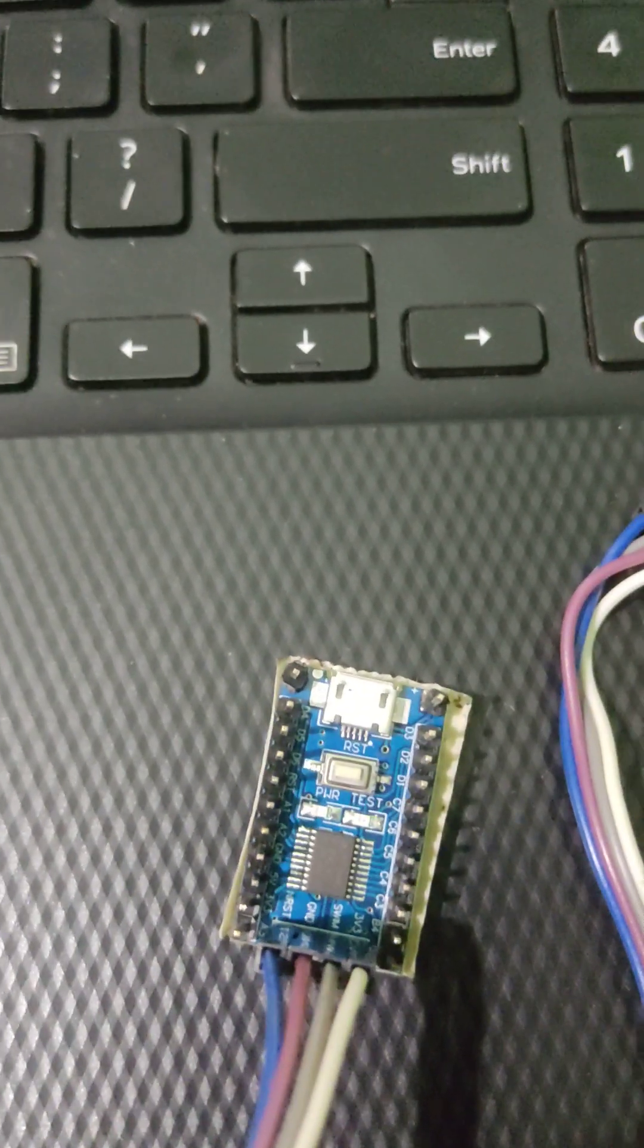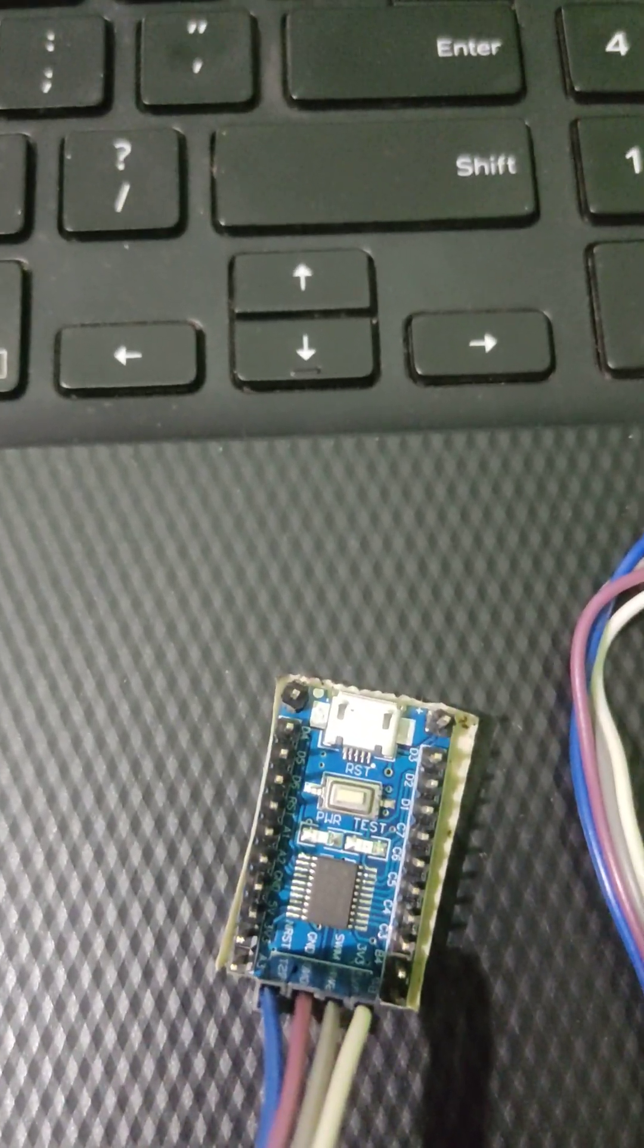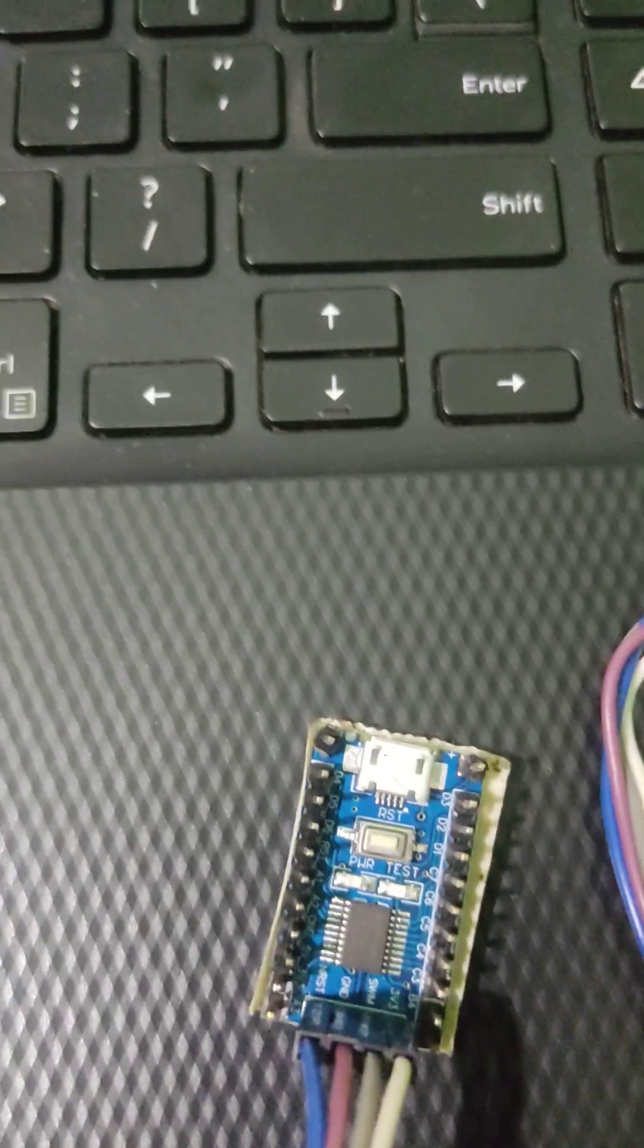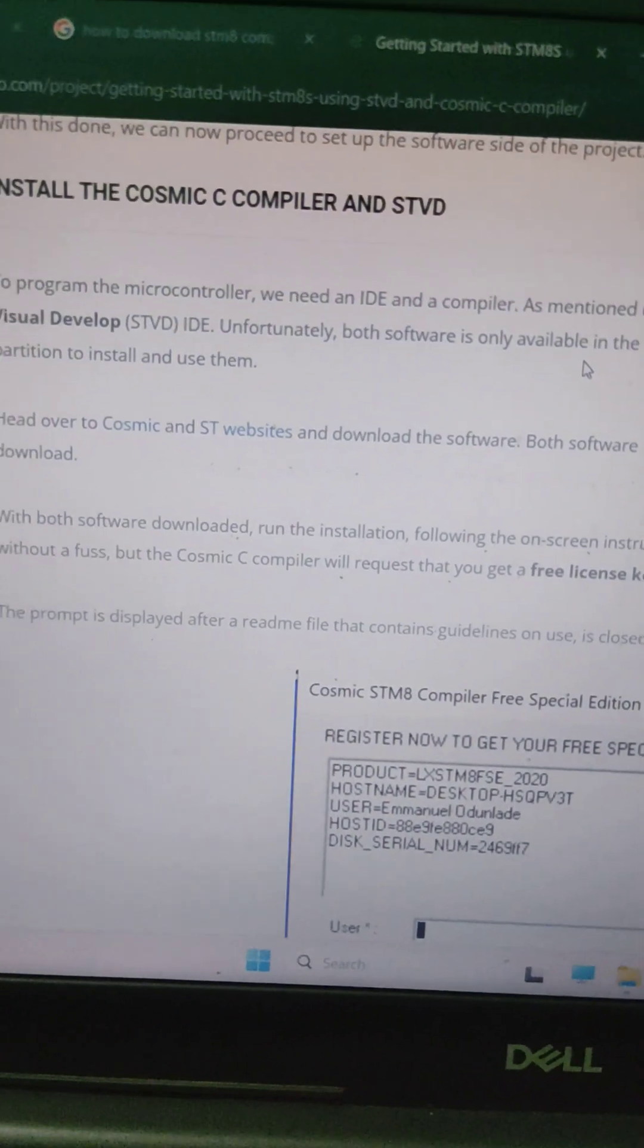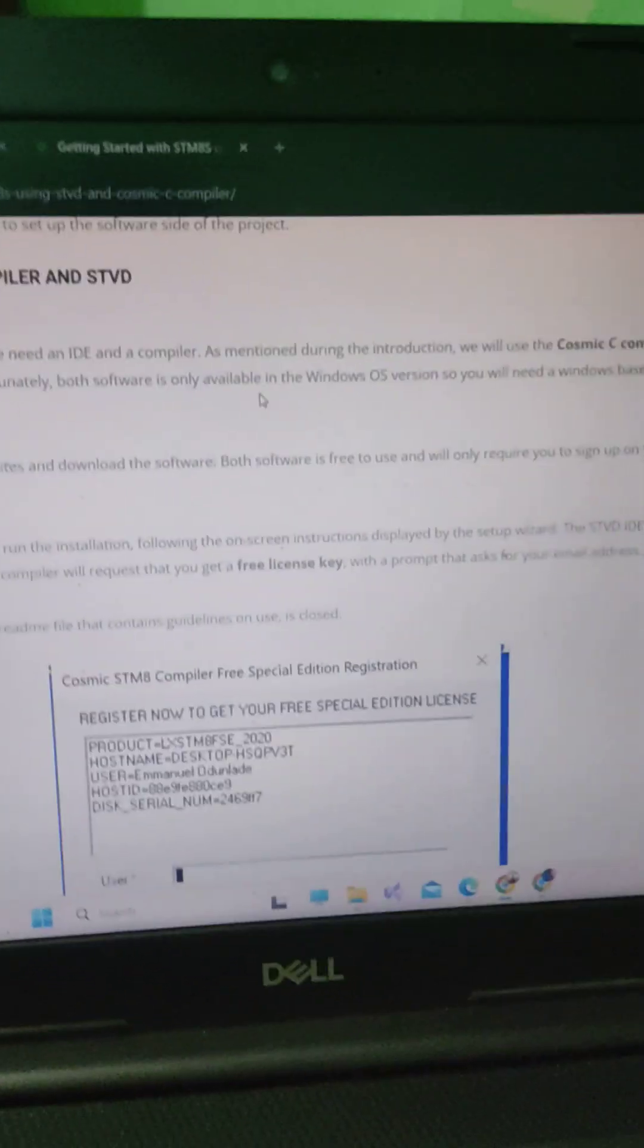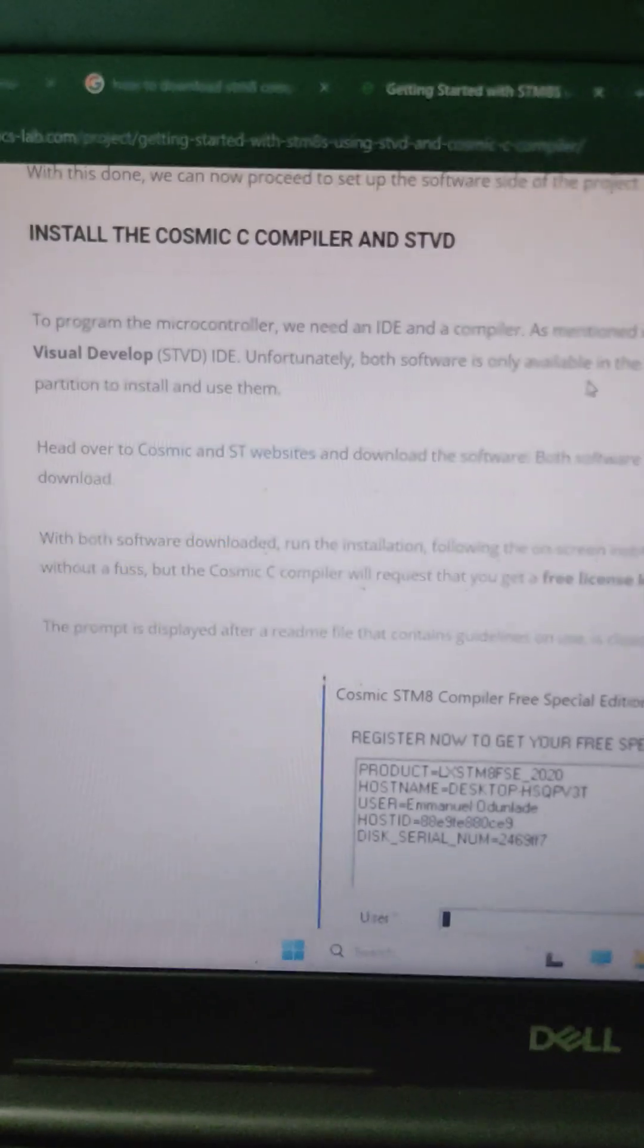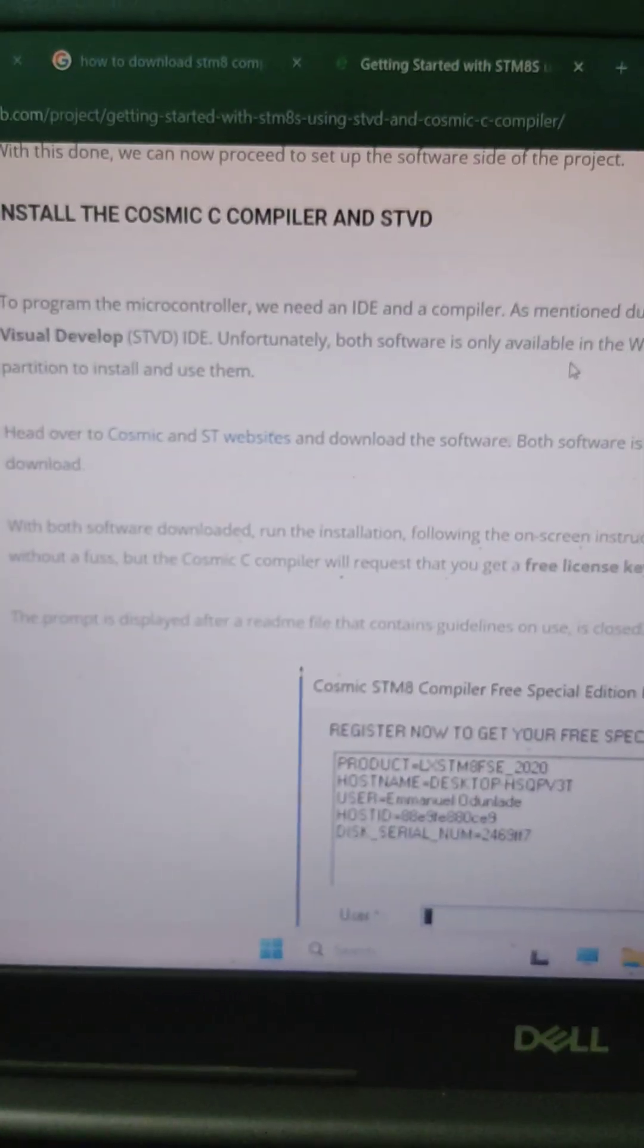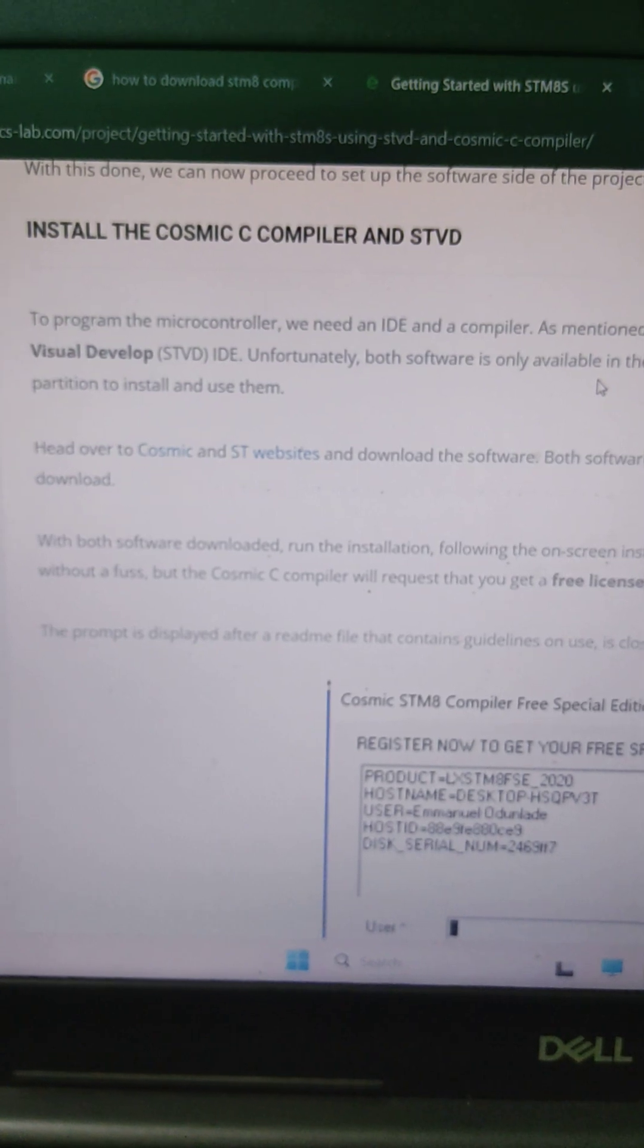If you want to code in STM8S Blue Pill, then you have to download the Cosmic compiler and ST Visual Development IDE.